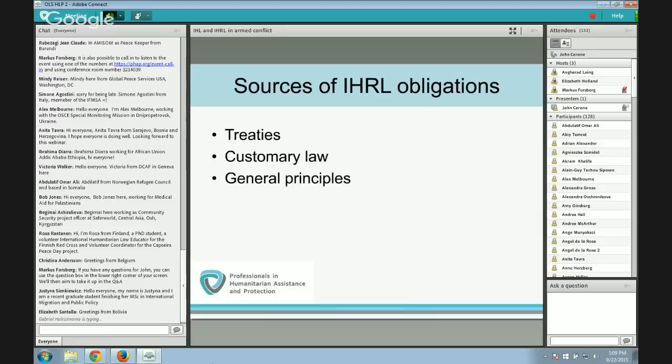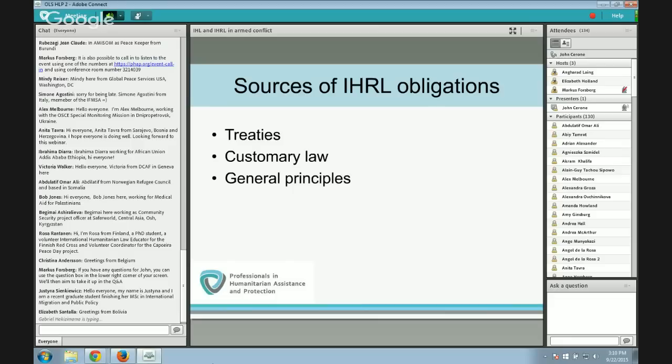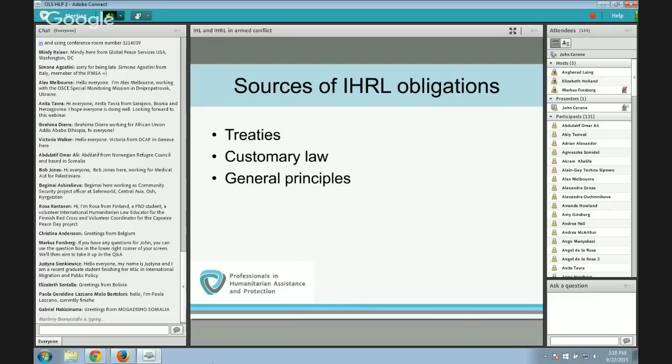Treaties are agreements between states or other subjects of international law with treaty-making capacity, such as intergovernmental organizations, intended to be legally binding and governed by international law. Customary law consists of rules emerging through the interaction of states over time, with two agreed elements: state practice — what states do — and opinio juris — why they do it. State practice is the objective element; opinio juris is the subjective element, meaning the state engages in the behavior out of a sense of legal obligation. Together, these two elements constitute a rule of customary international law.